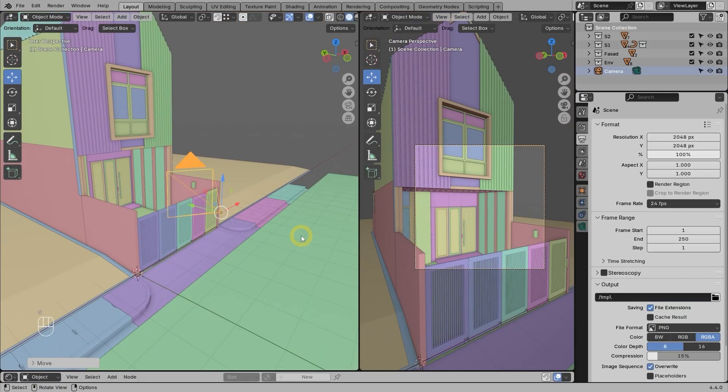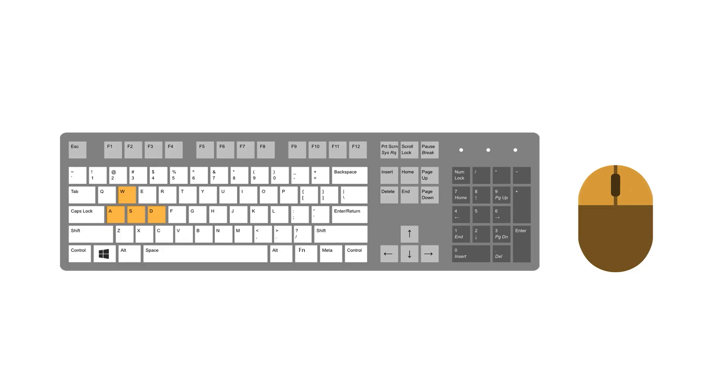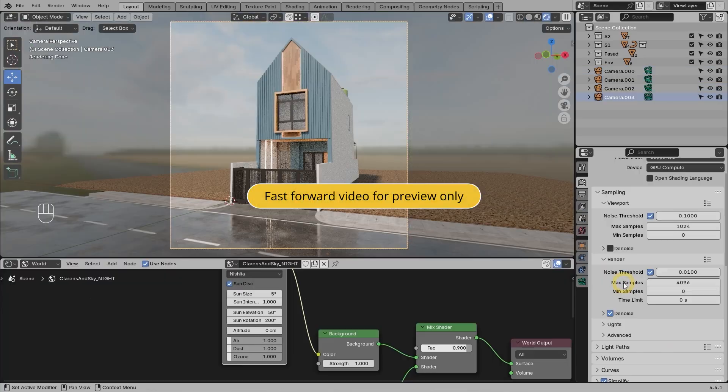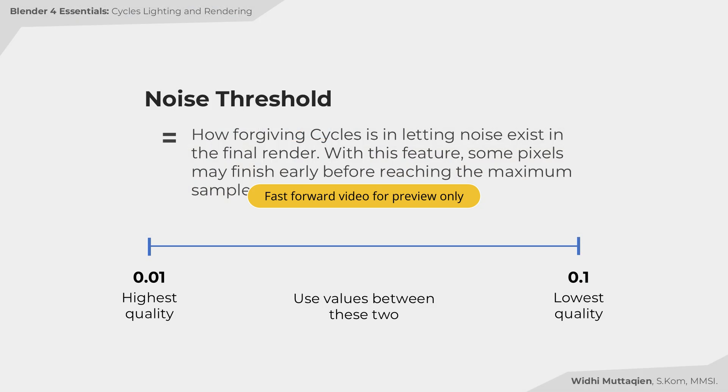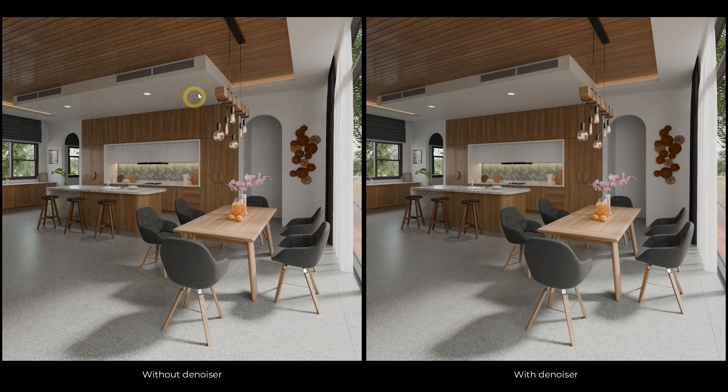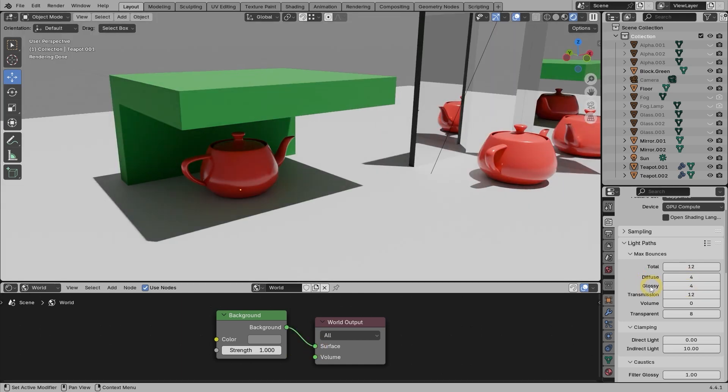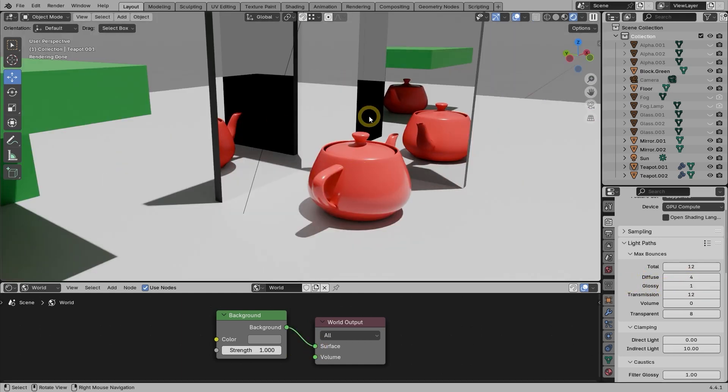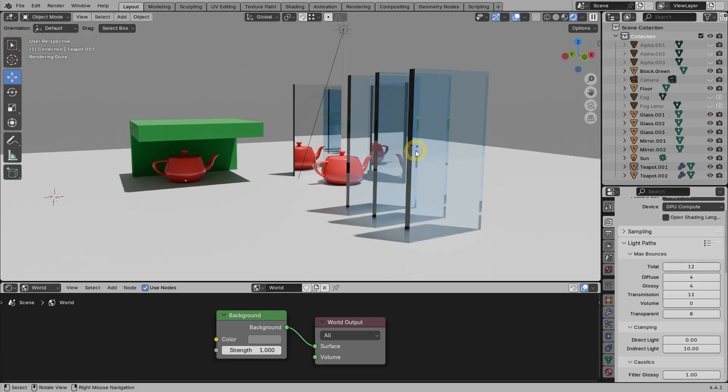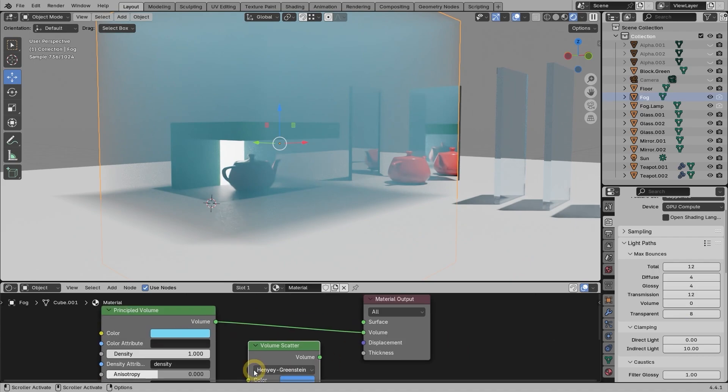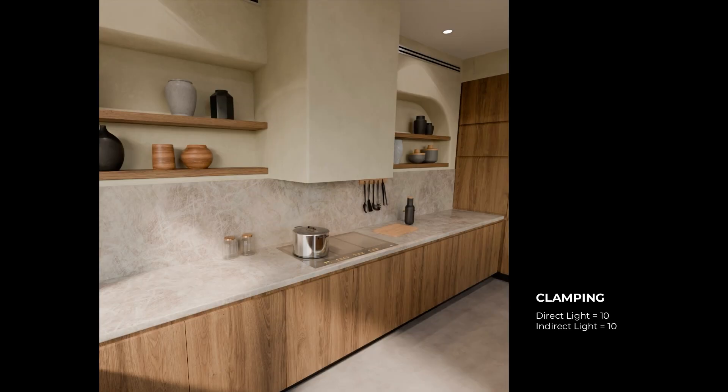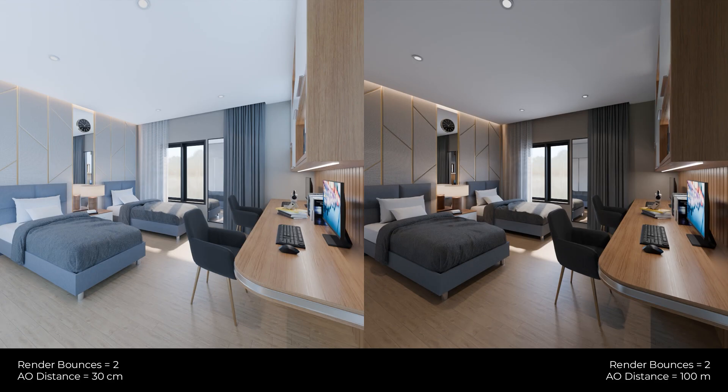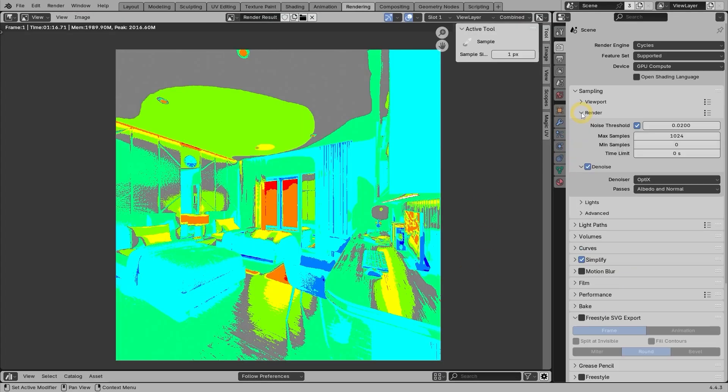Next, in chapter 8, you will learn how to easily set up cameras using different manipulation techniques. Then you will learn the ins and outs of Cycles render settings such as samples, denoising, clamping, color spaces, view transform, white balance, and so on.